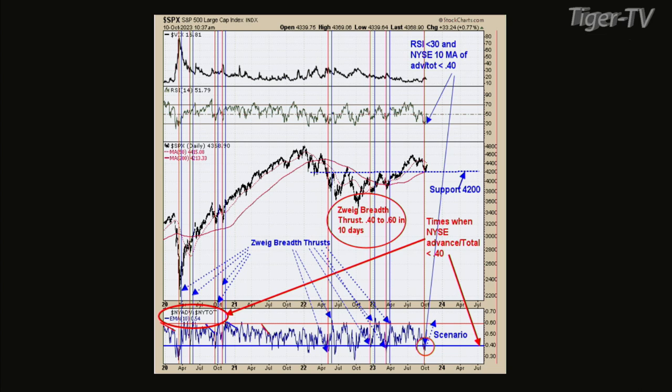A sign of strength on the ZOAG breadth thrust indicator means you need to go below 0.4, then within 10 days, you need to go above 0.6. That indicator is the NYSE advancing issues divided by total issues, and that's a 10-day average. So the ZOAG breadth thrust indicator needs to go below 0.4, then up to 0.6 within 10 days.